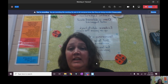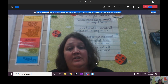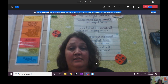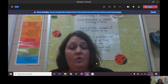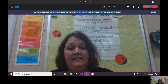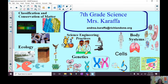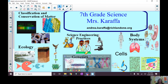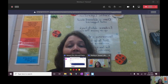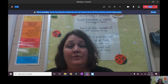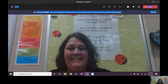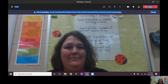I look forward to working with you and your student this year. If you have any questions, feel free to contact me at andrea.caraffa@richland1.org — and again that's andrea.caraffa@richland1.org. Thank you again and I look forward to having your child this year in 7th grade science. Thank you.